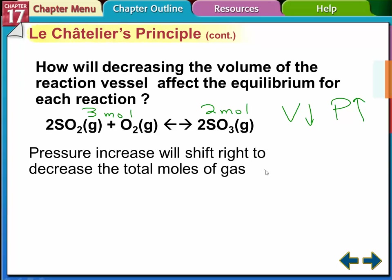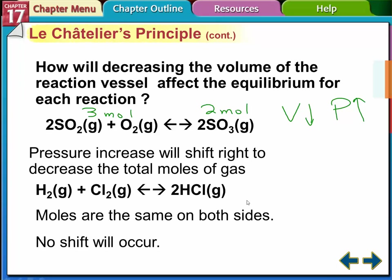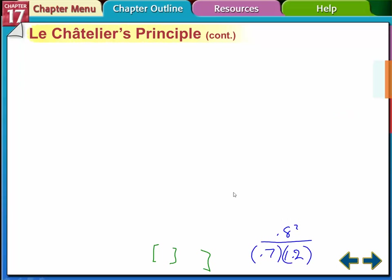The pressure will increase and there will be a shift to the right to decrease the total number of moles. Now for H₂ + Cl₂ → 2 HCl, we have two moles on each side, so if we change the pressure, there's no shift — both sides are equal, so no equilibrium shift occurs.